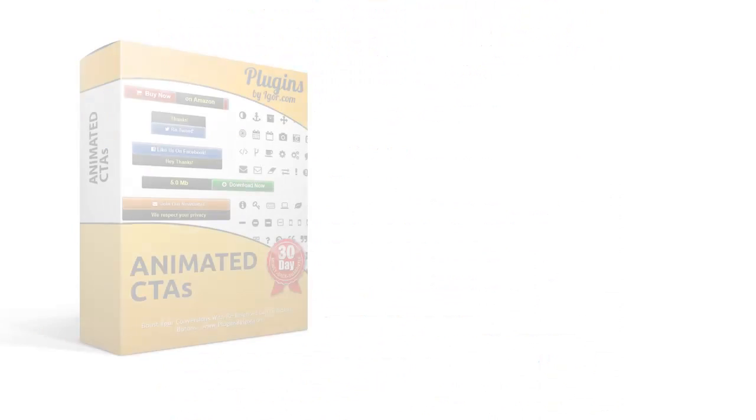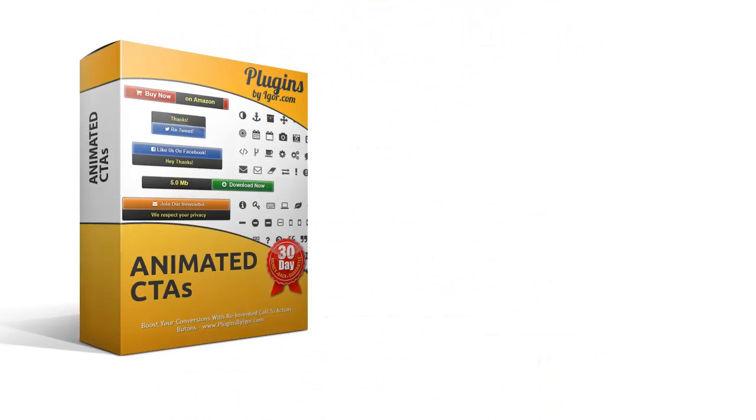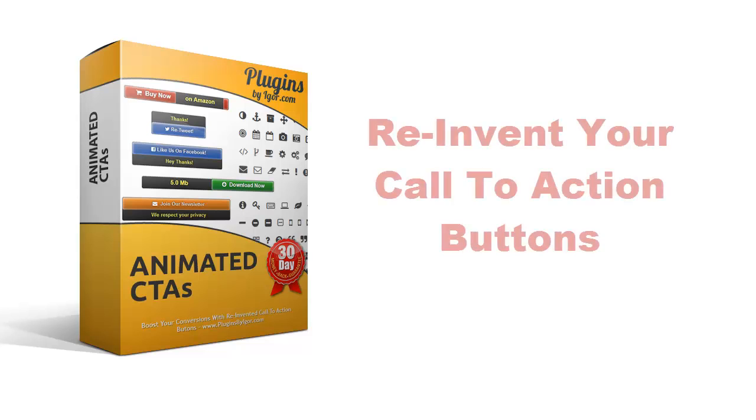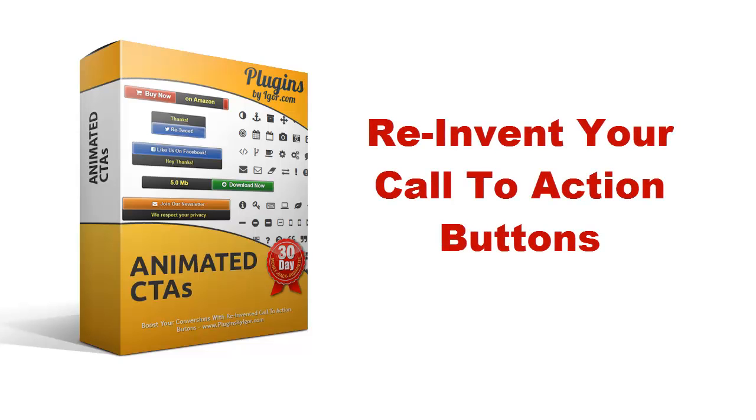So as you can see, with this plugin you can reinvent your call-to-action buttons and double your click-through rates and conversions overnight. There are hundreds of ways you can use the plugin to spice up your content and to engage with your visitors better. It's probably one of the simplest plugins I've created, but definitely one of the most powerful.